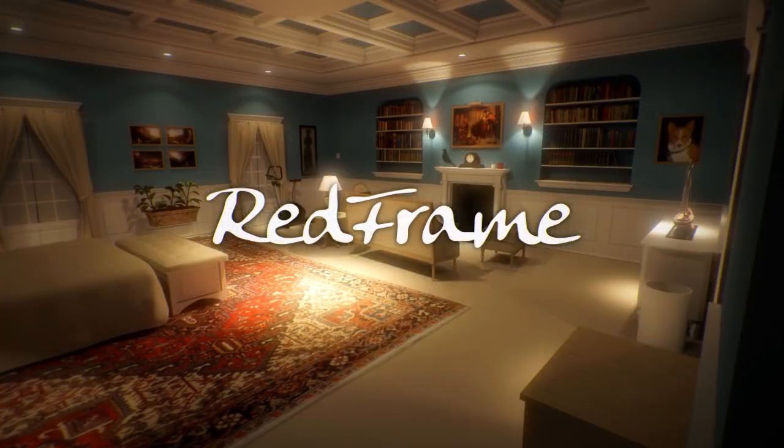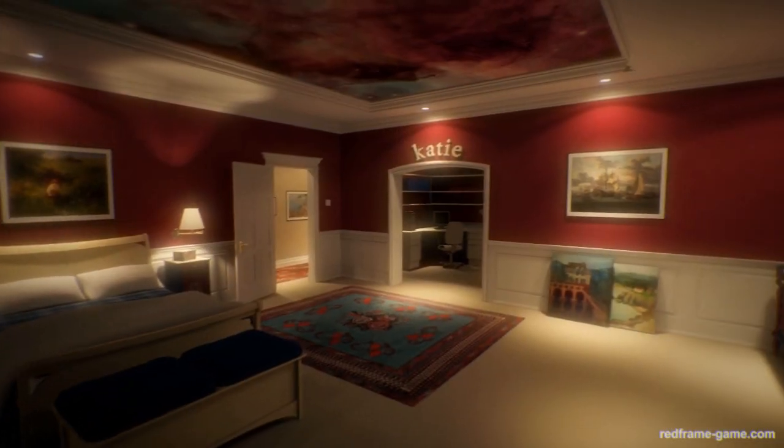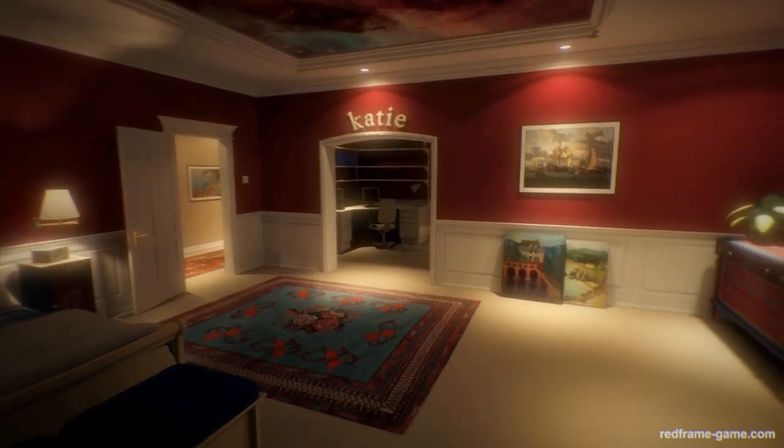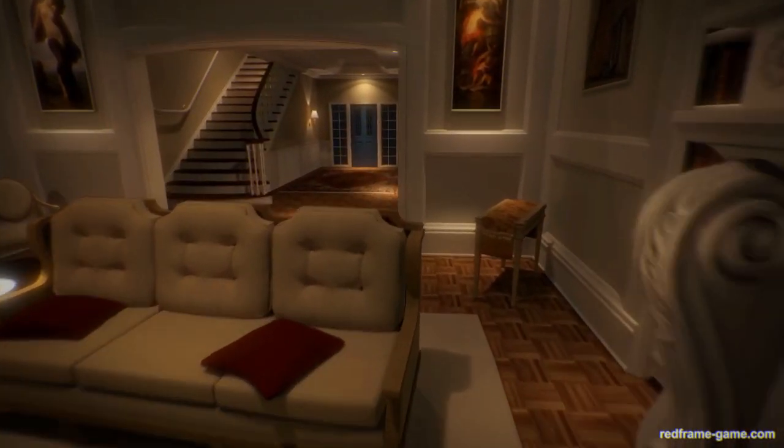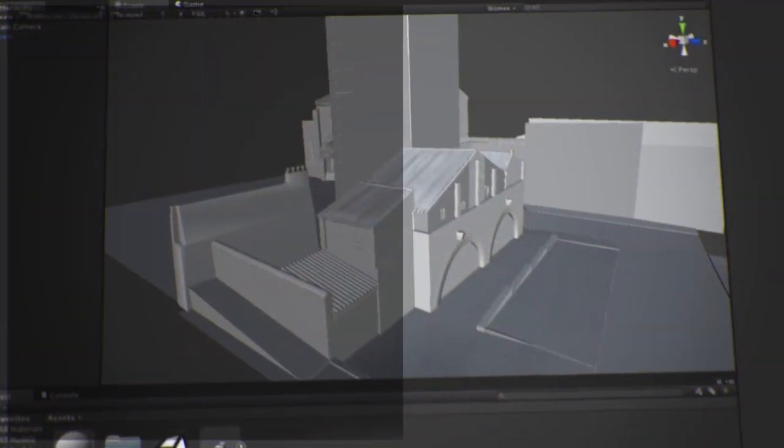Achieve zero loading times with its unified streaming technology. Amplify Texture is your gateway into building beautiful, fast and highly detailed worlds.